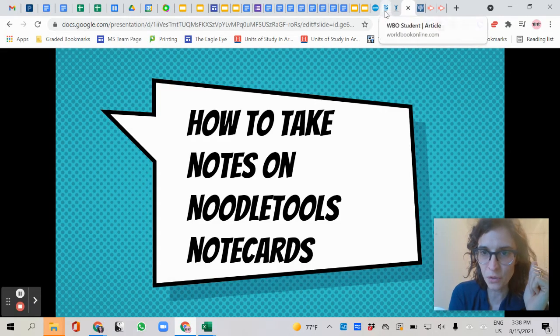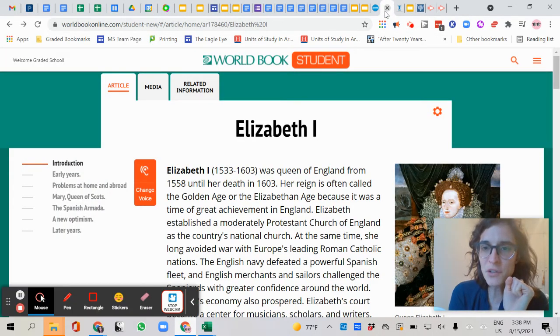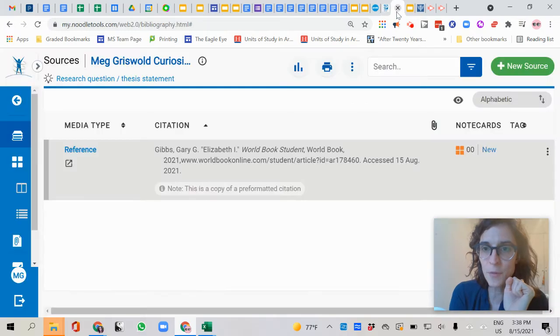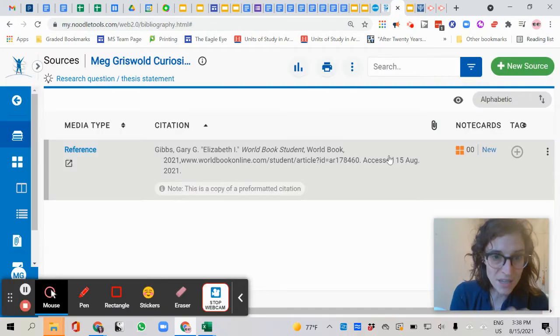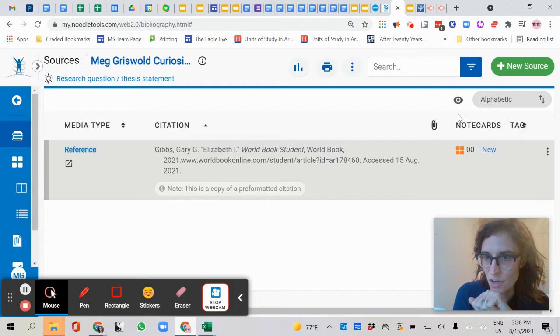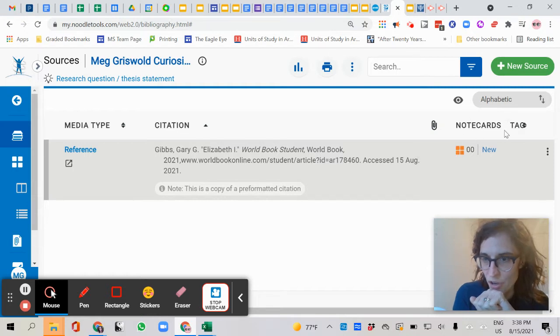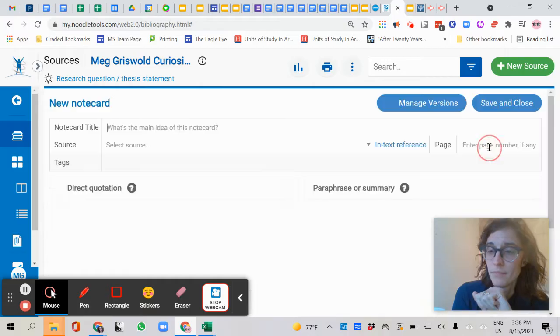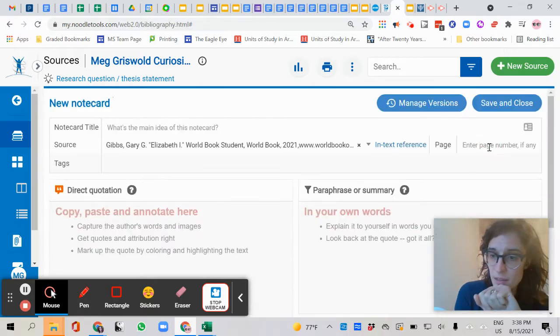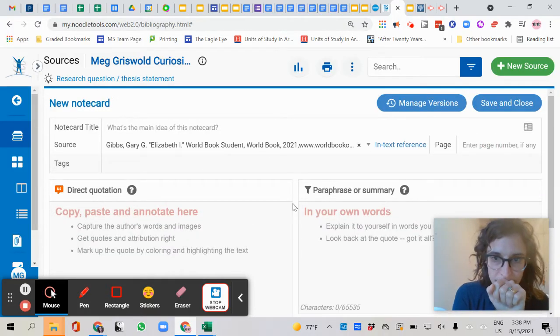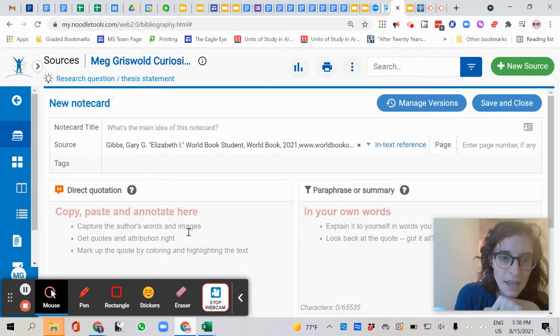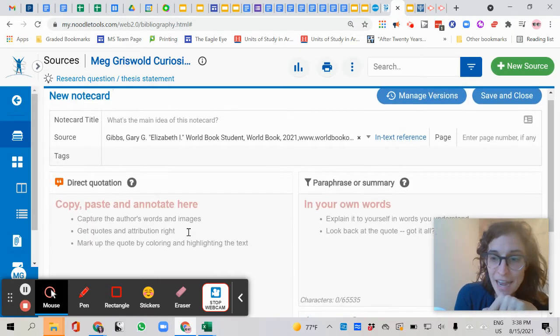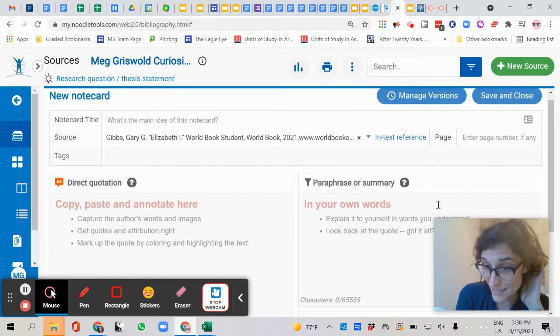So let me show you. Here's my article. What I'm going to do now is I am going to go back to my citation, and I want you to look where it says note cards. I want you to click new next to the source that you're using. So this is for that source that I was just on for this one right here. And now I see my blank note card.